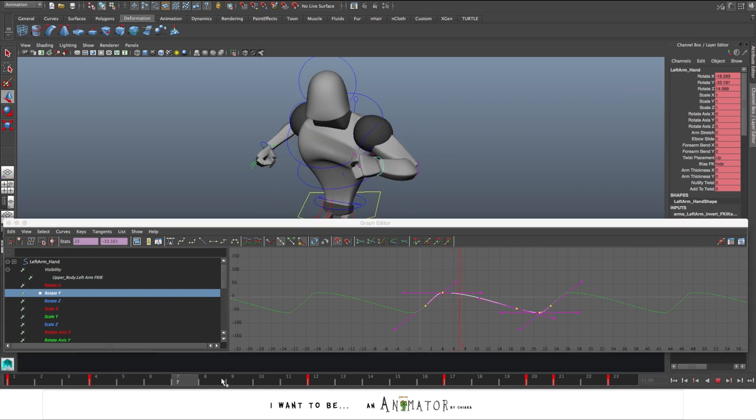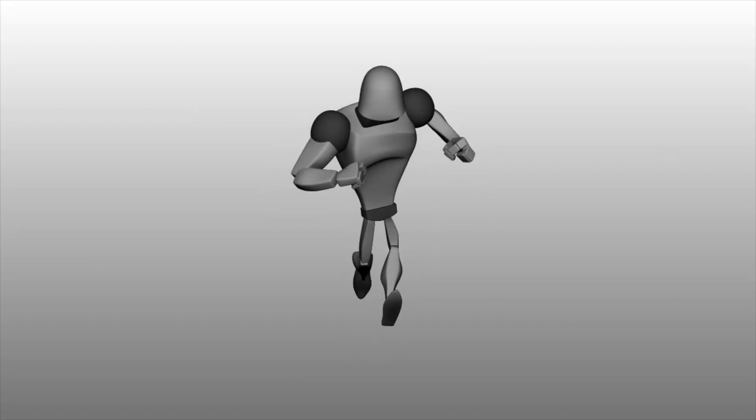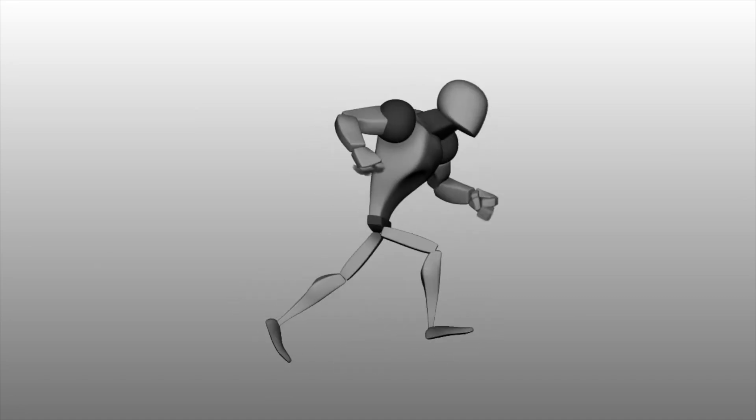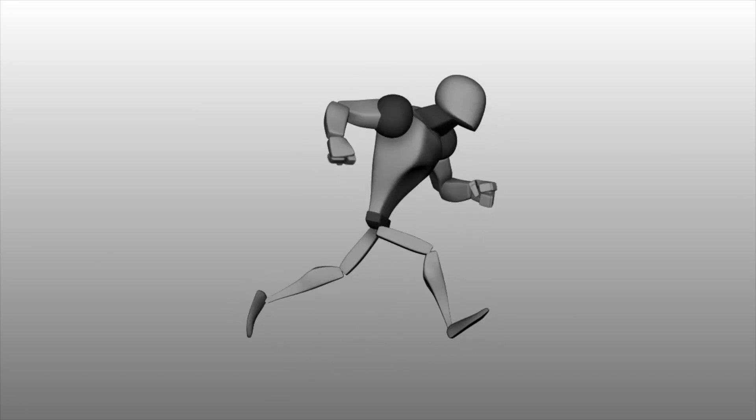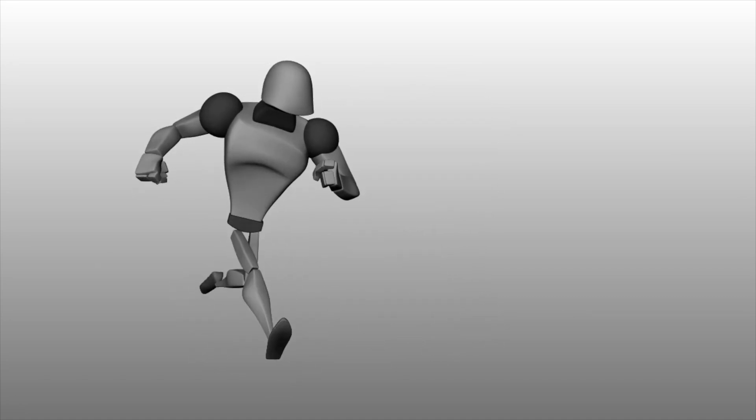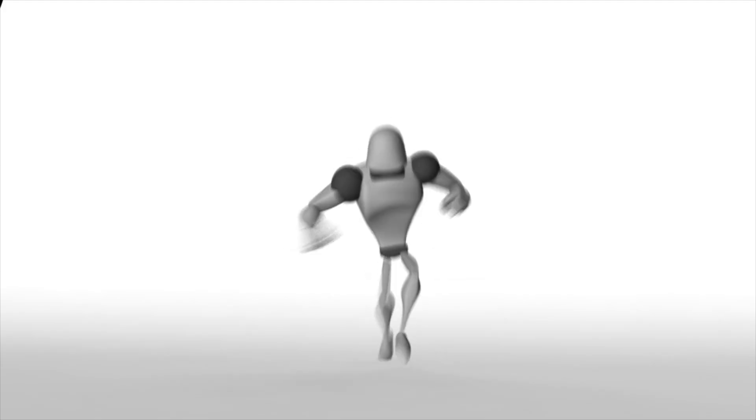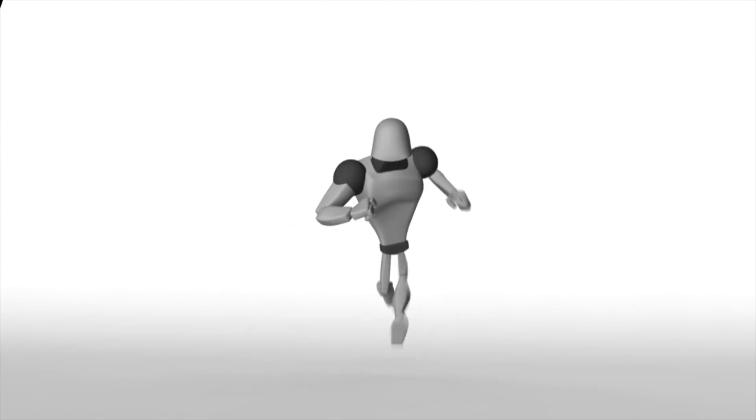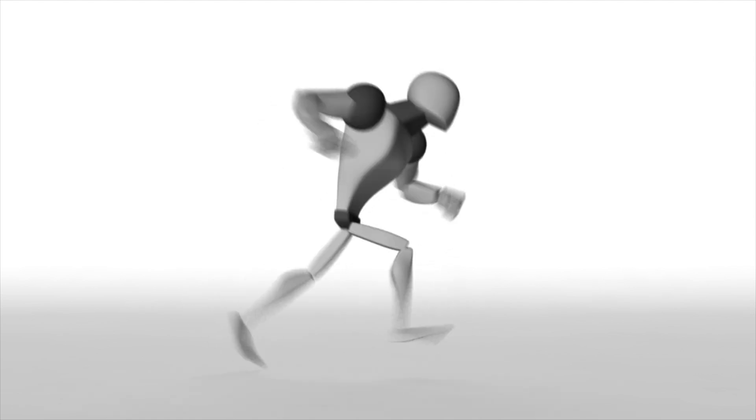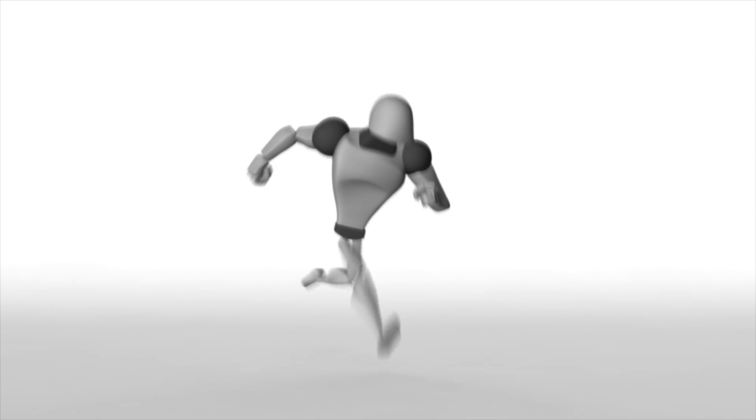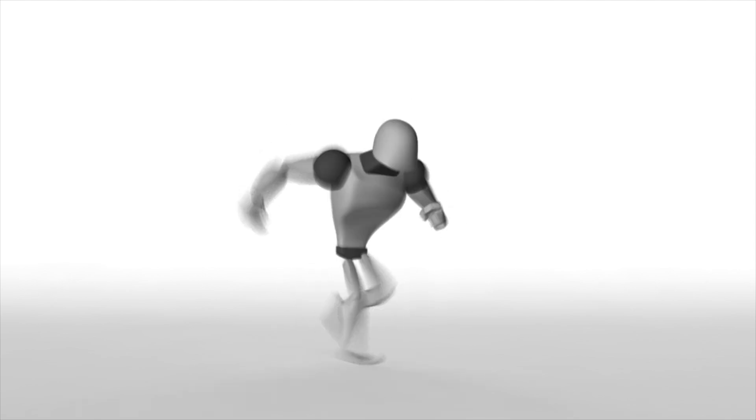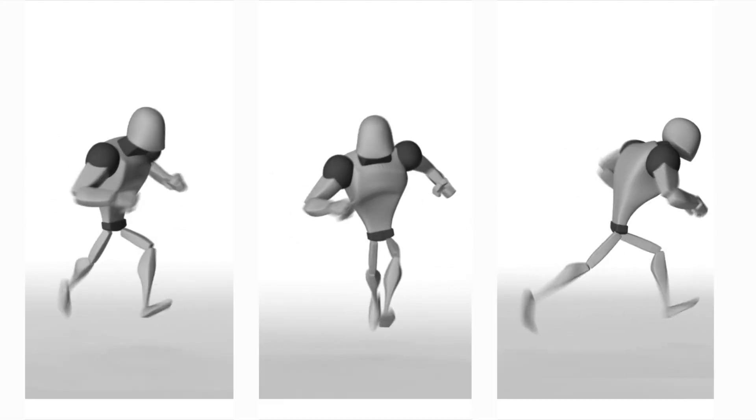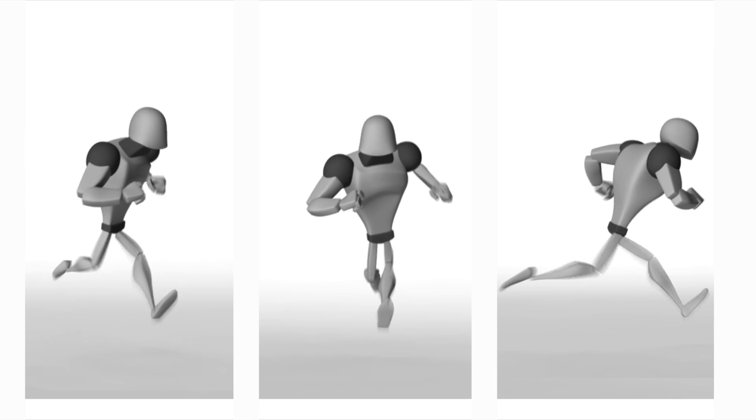So this is the final result. And here is the same one with the motion blur. That helps to make everything more fluid, especially because it's a very fast animation. So motion blur makes it look much better. That is all. Hope this helps. Thanks for watching and have fun with your run cycle.